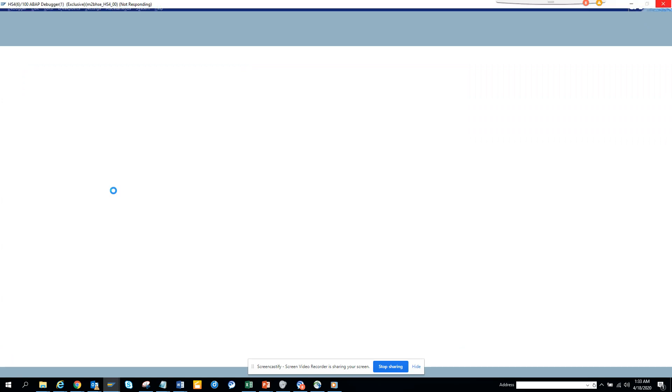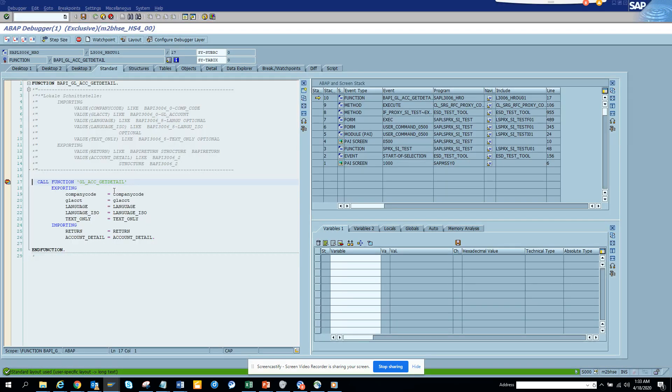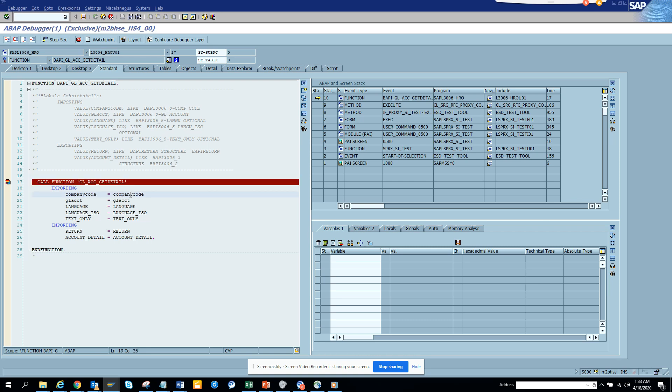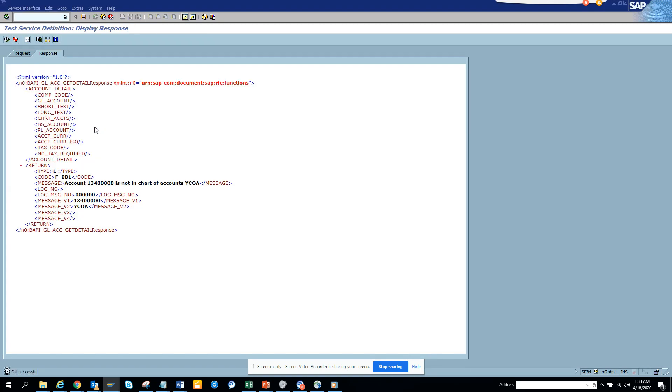Here once the debugger has stopped, if I see here the company code if you notice it's 1010 which is fine, and the GL account is missing the leading zeros. For that reason when I execute I get 'this is not in chart of account' error.